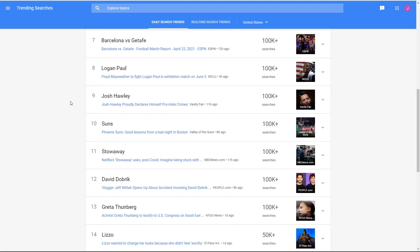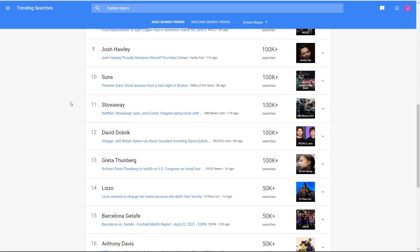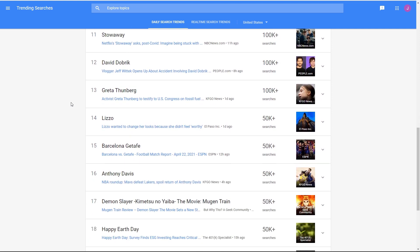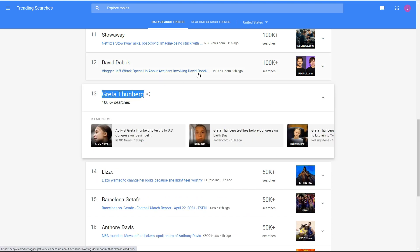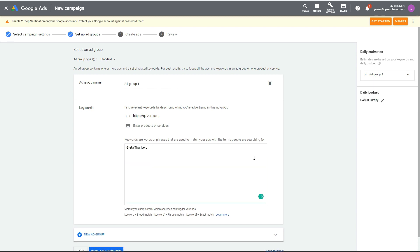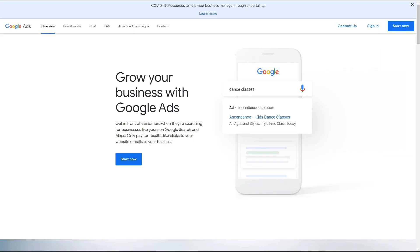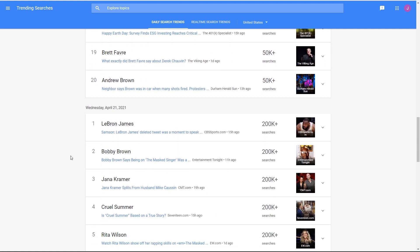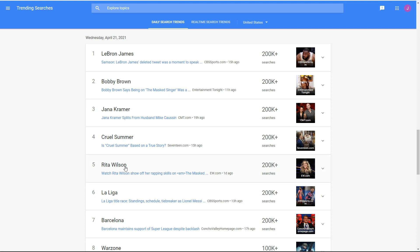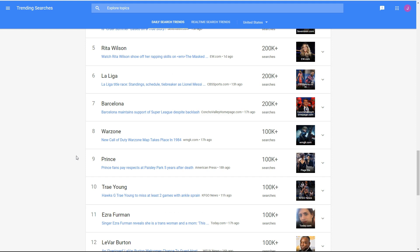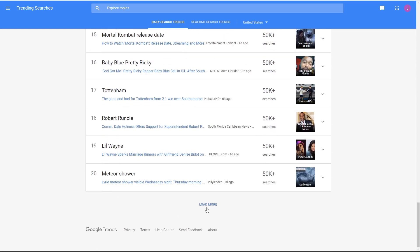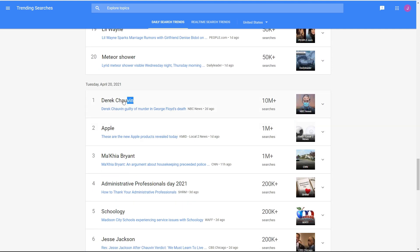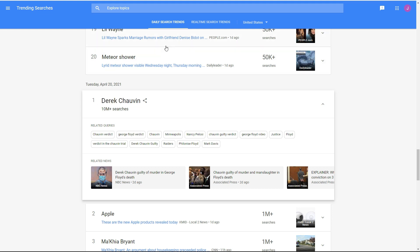Scroll down and look for names or current events that don't have a lot of commercial appeal — things that aren't easy to monetize. For example, Greta Thunberg comes in at around $1.54 per click, which isn't as cheap as I want. Keep scrolling and look for low-cost current keywords. People's names — celebrities and current events — are usually the cheapest. For example, here's a keyword related to the George Floyd case.